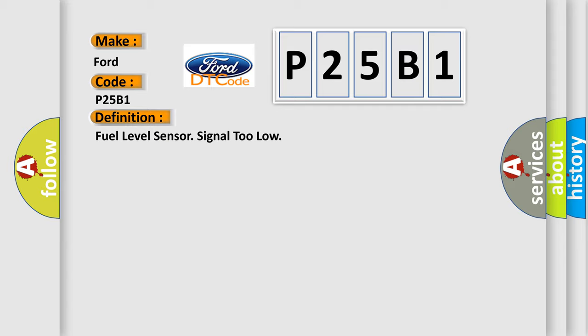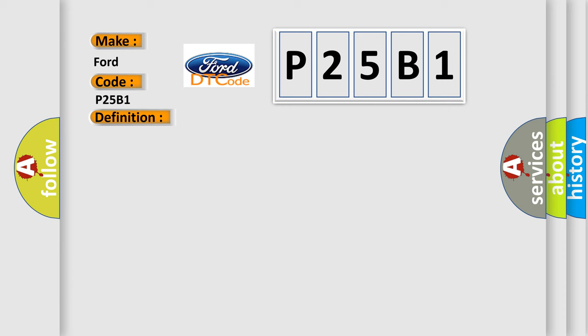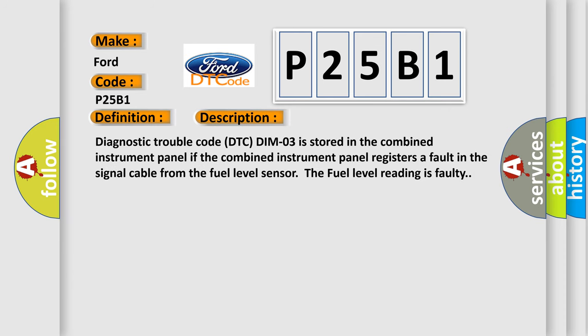The basic definition is fuel level sensor signal too low. And now this is a short description of this DTC code. If the combined instrument panel registers a fault in the signal cable from the fuel level sensor, the fuel level reading is faulty.